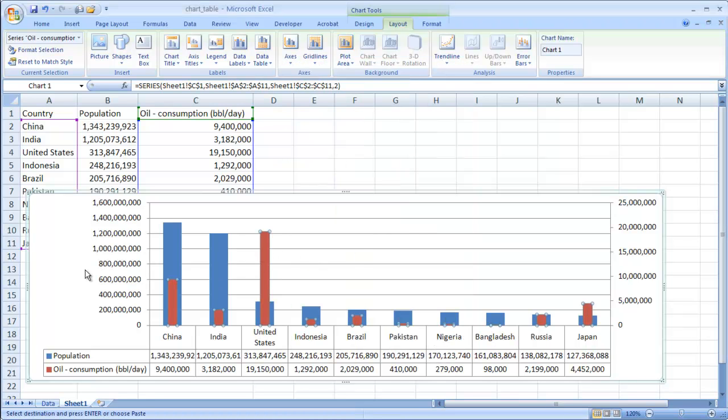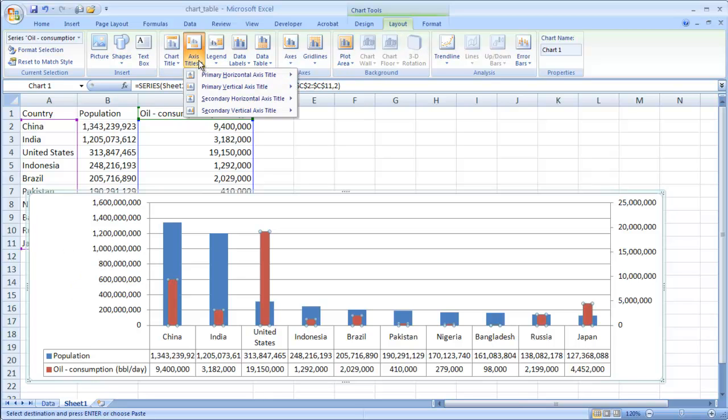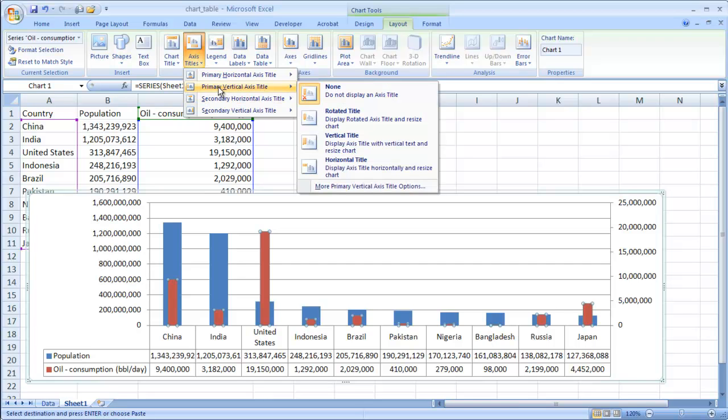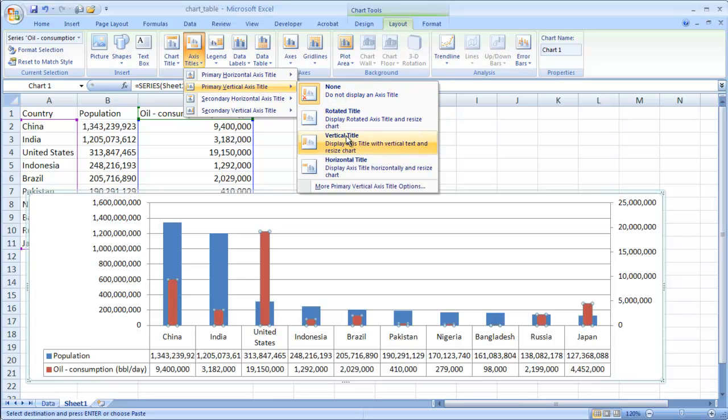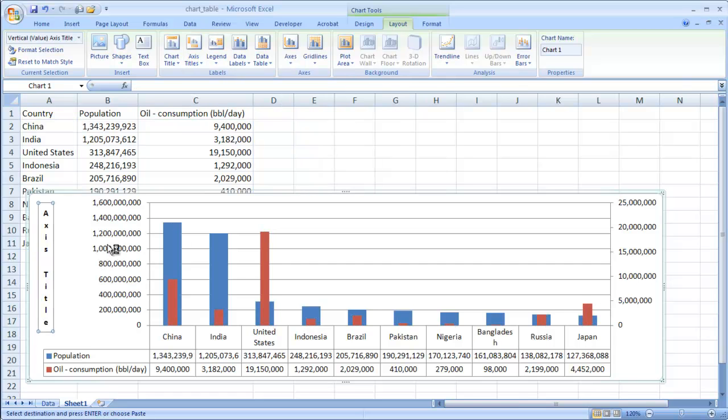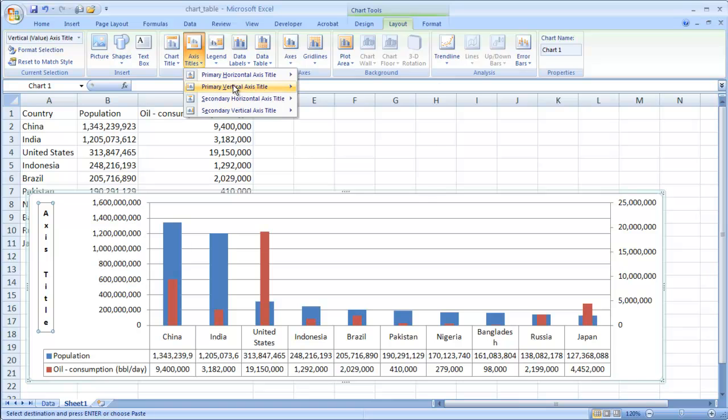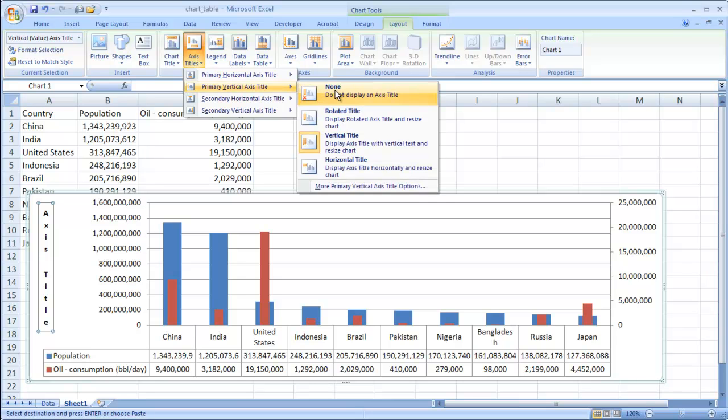And we want to have our axis here. So what we can do is under Layout, we have our axis titles. So the primary axis title is the one on the left here. So we can have that one go to primary vertical axis title. Let's put that in the vertical title. Now let's try the rotated title.